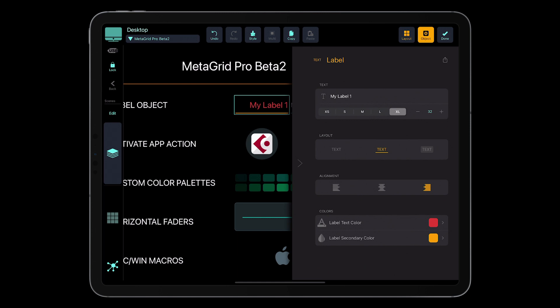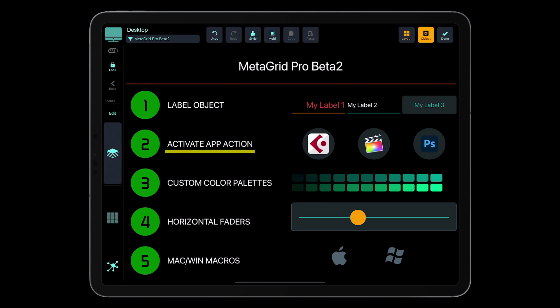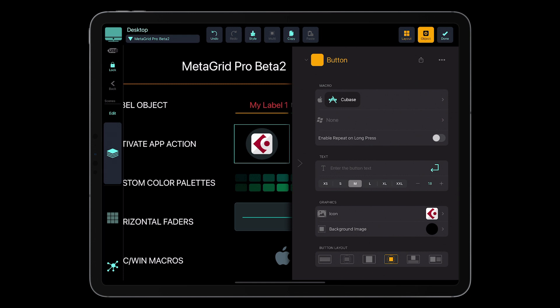Simple objects, much requested, that will enable you to add descriptions to your sections of buttons or labels for faders if you want multi-line labels. So those were label objects. Let's go to the next point, which is activate application. Now you will be able to switch apps on your computer — Mac or PC — without the need for external software.